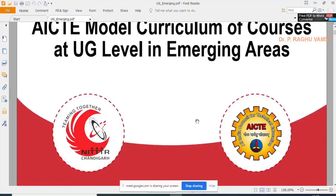All our institutions are AICTE approved, so they may compel us to follow at least this model curriculum. If your institution is autonomous you may make a few changes, but almost this model curriculum needs to be adopted for teaching B.Tech level UG courses. For PG level, some specialized courses may be introduced depending upon the coordinators and professors who design the course.